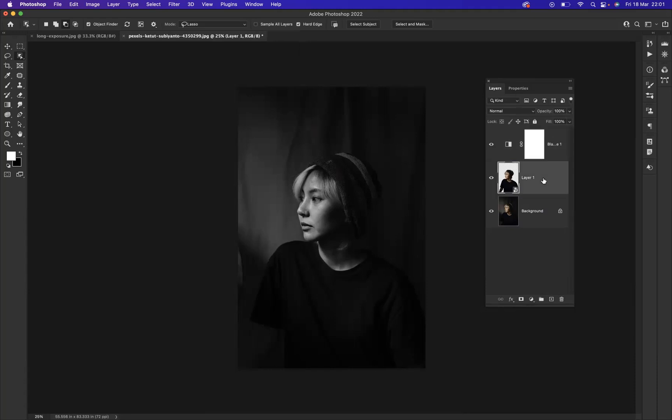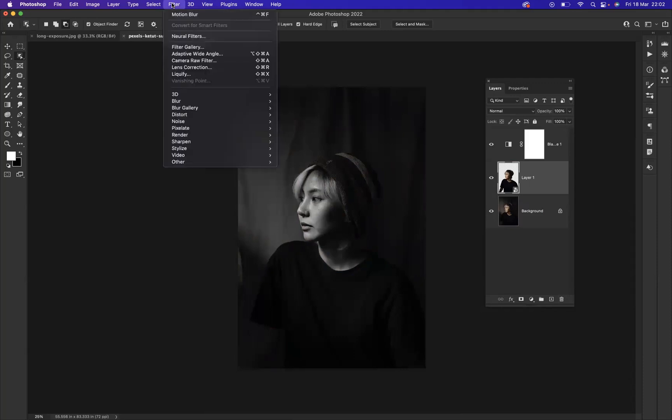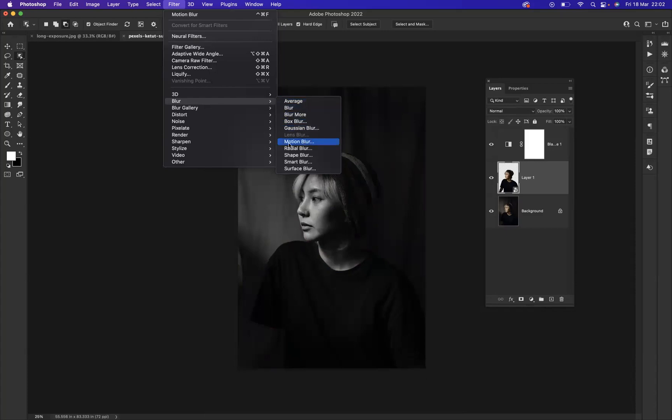And then I want to go to Motion Blur. As you can see, you can control the blur here. If we were to bring this down, there's no blur at all.